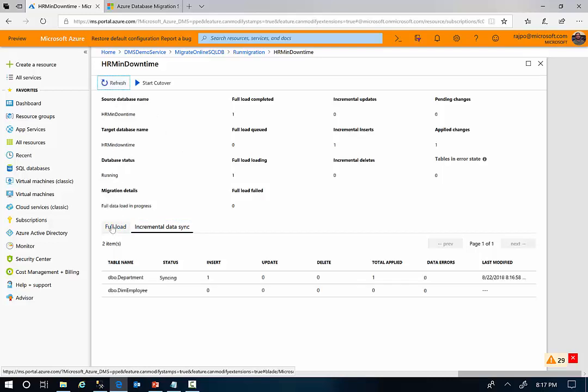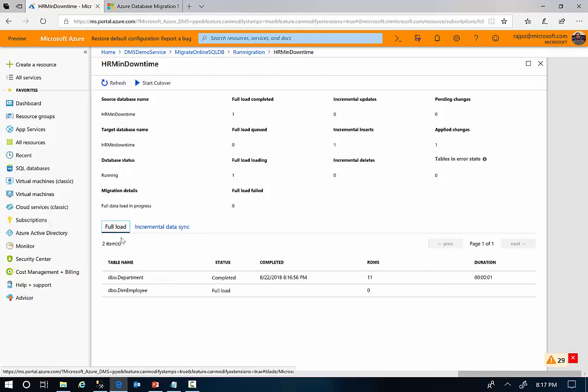As you see here, the full data load is already done for department table and the full data load is in progress for the employee table.